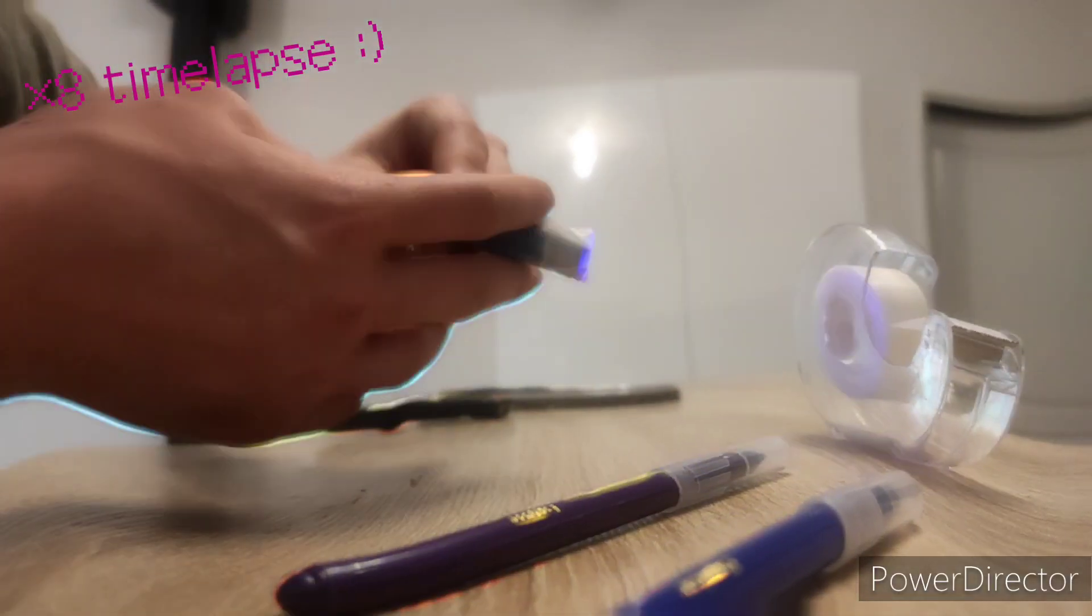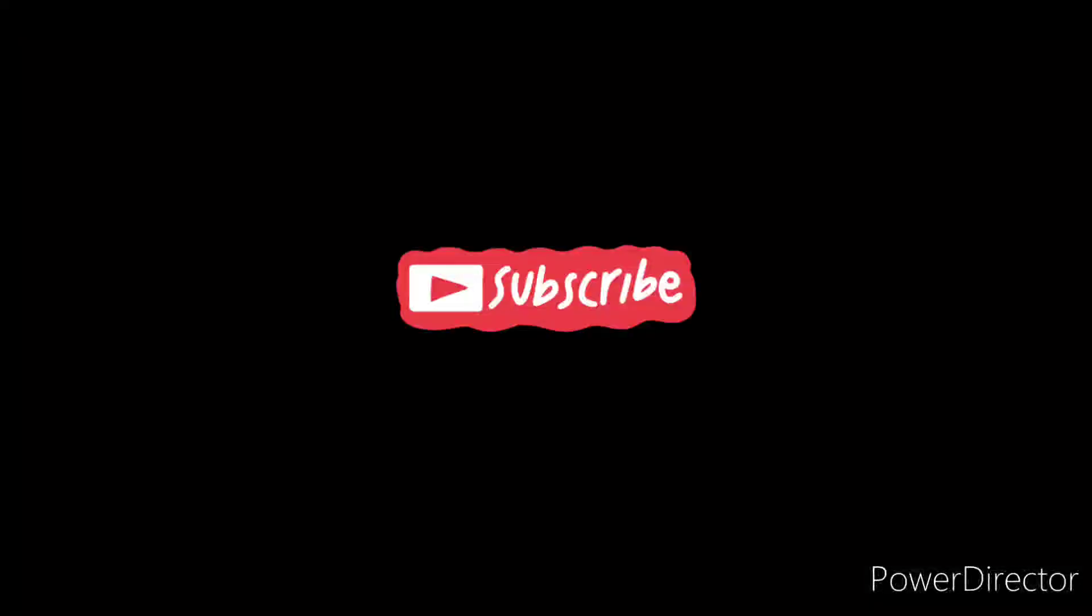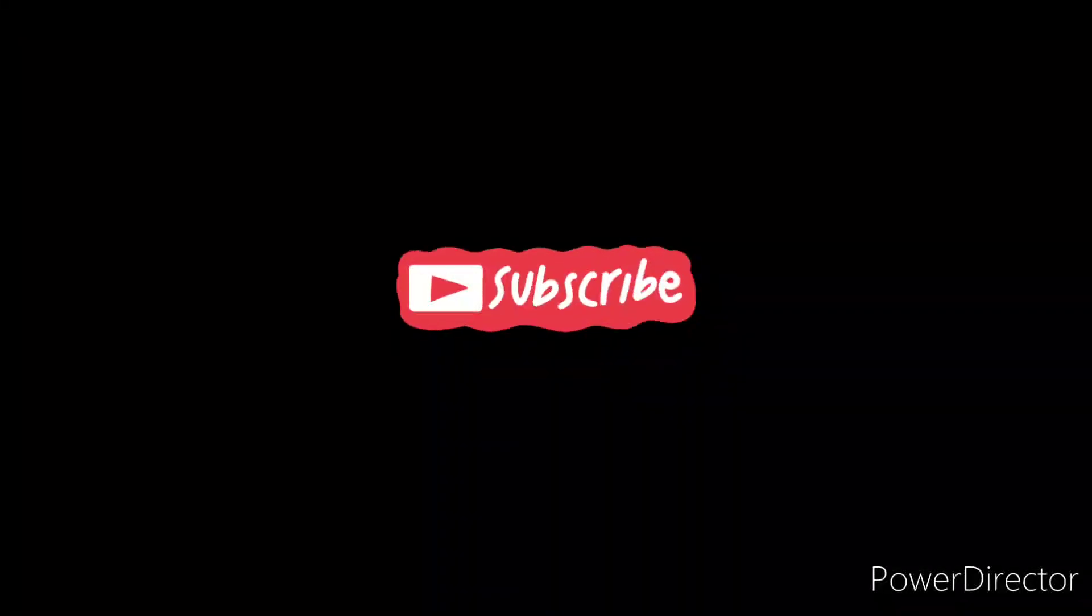Light it with the UV in a dark room. Please subscribe to the channel - new videos are uploaded often about science and mostly chemistry. That was all for today, see you next time.